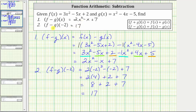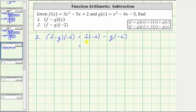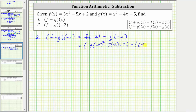But now let's also determine f minus g of negative two by finding f of negative two minus g of negative two. Again, f minus g of negative two is equal to f of negative two minus g of negative two. To determine f of negative two, we substitute negative two for x in f of x, which gives us three times the square of negative two, minus five times negative two, plus two, minus g of negative two, which is the square of negative two minus four times negative two minus five. And now we simplify inside the parentheses, then determine the difference.